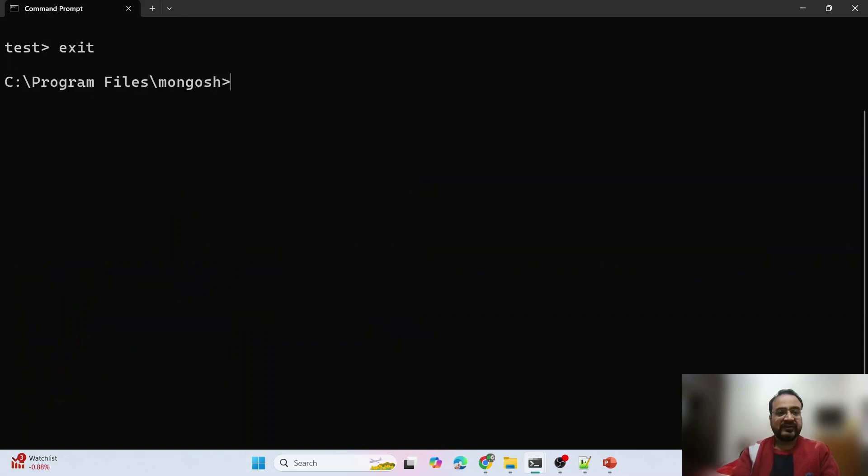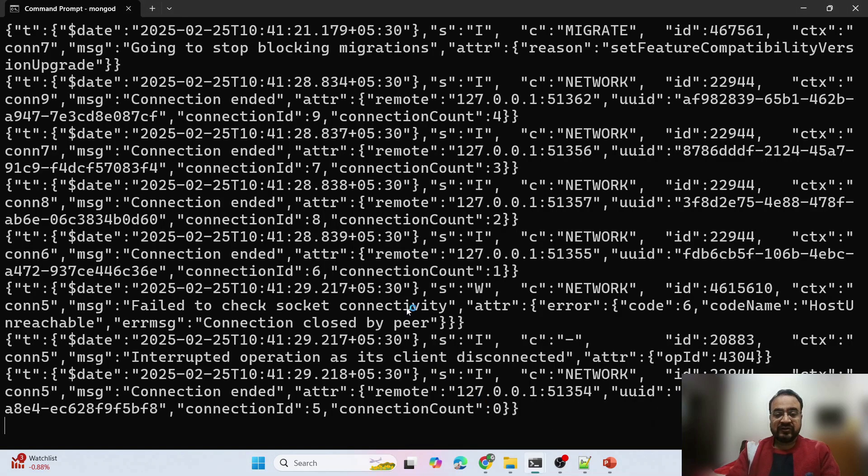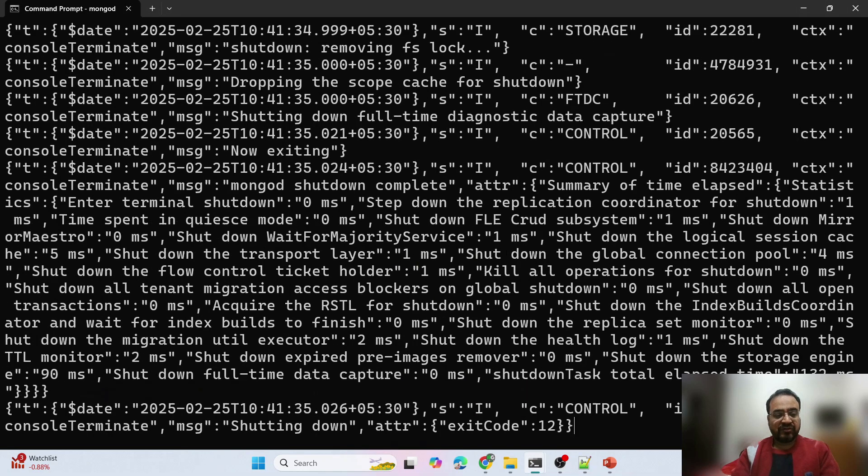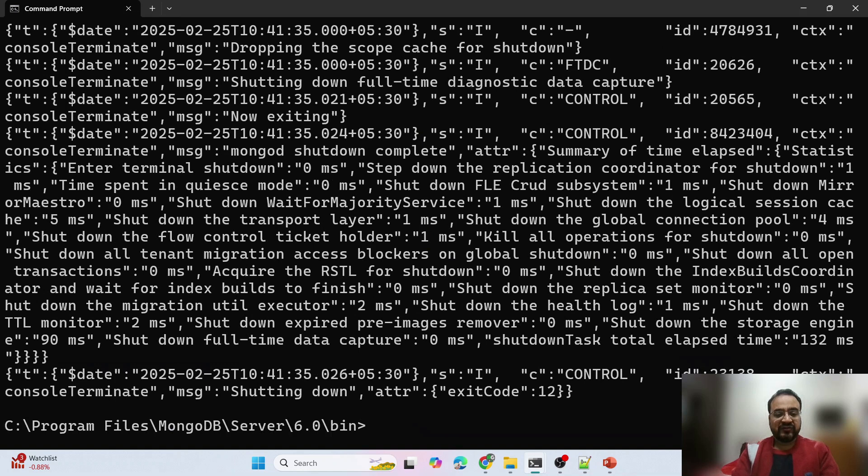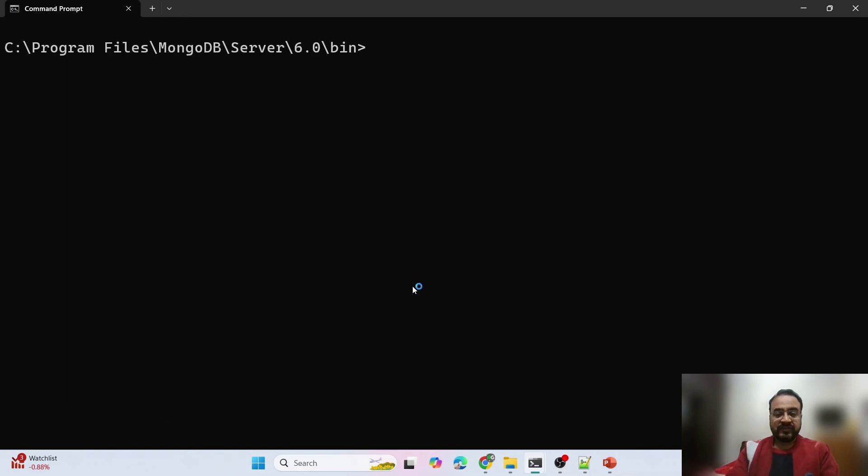Let us come out of it, exit, and stop this MongoDB version 6.